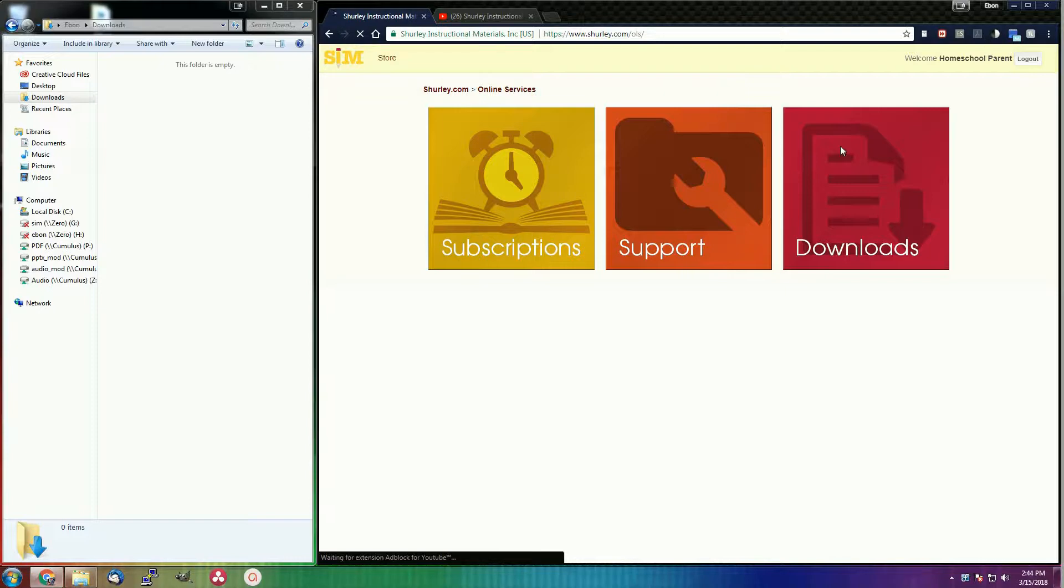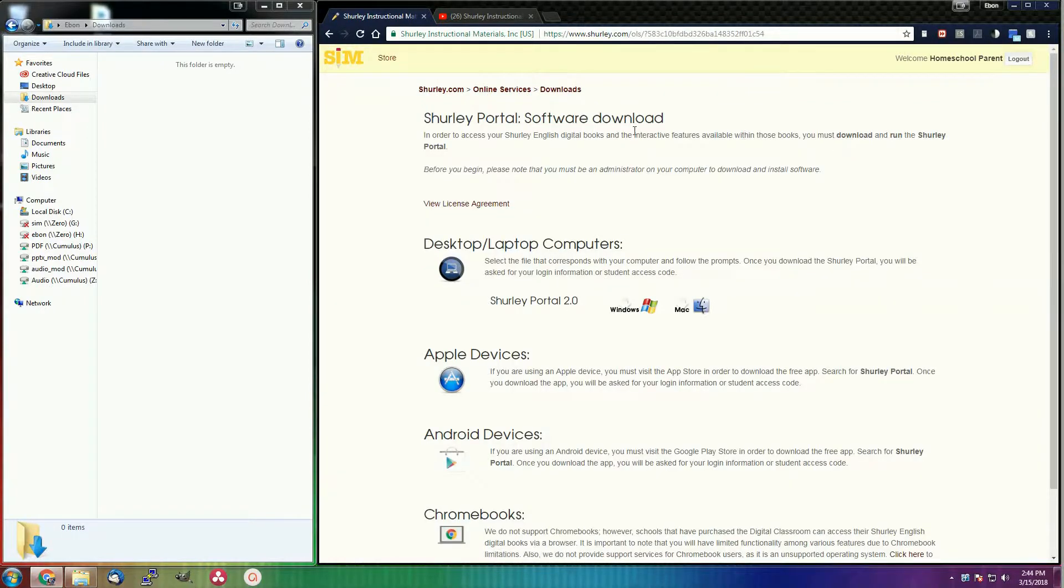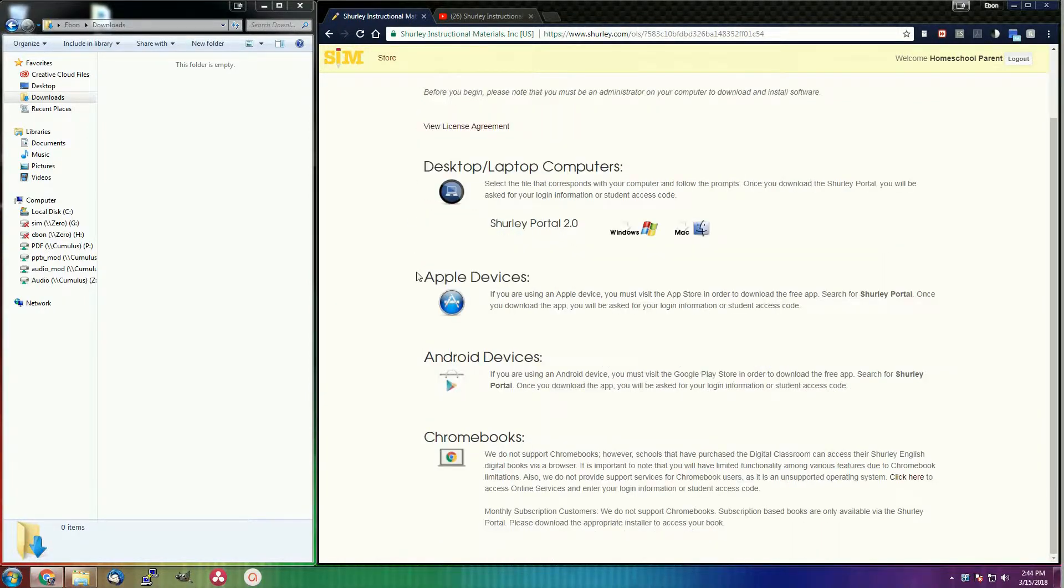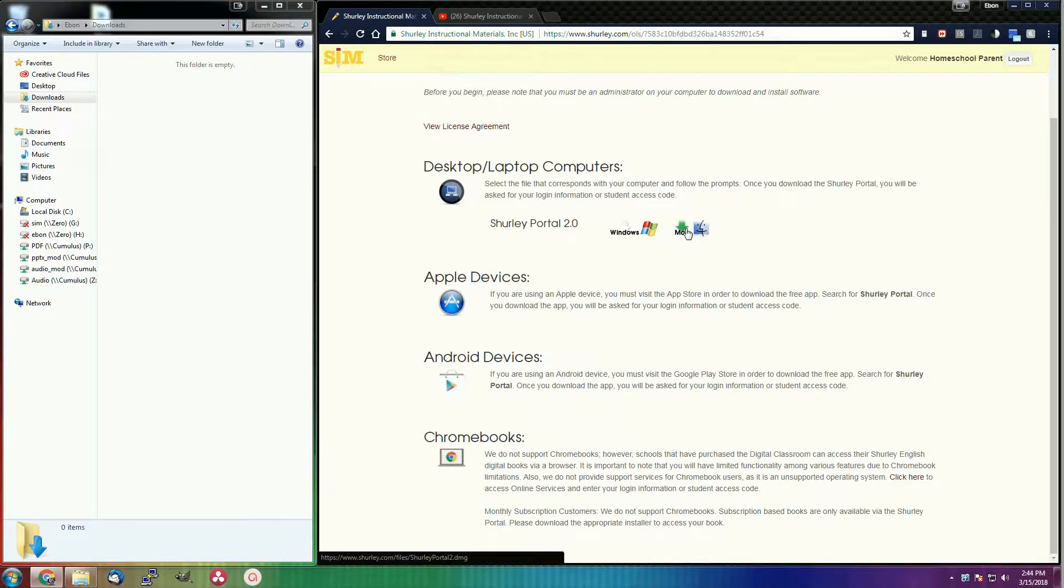Now that you are on this page, you can see all of the available devices that you can download the Shirley portal to. But in this video, we will just focus on the Windows download.